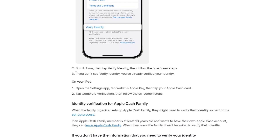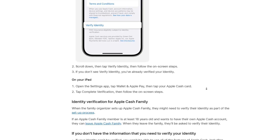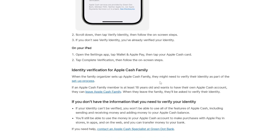If that button does not appear, that means your identity is already verified and there is nothing more you need to do. If you're part of Apple Cash Family, the person who set up the family account — called the family organizer — may need to verify their identity during setup.